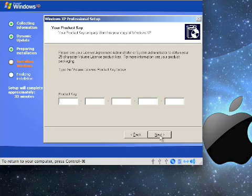This is where you type in your product key. Once you type in your product key, hit next.